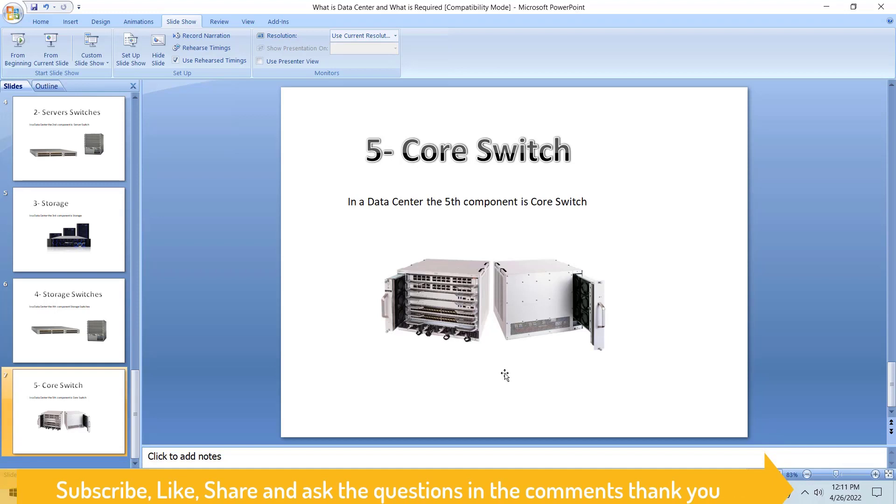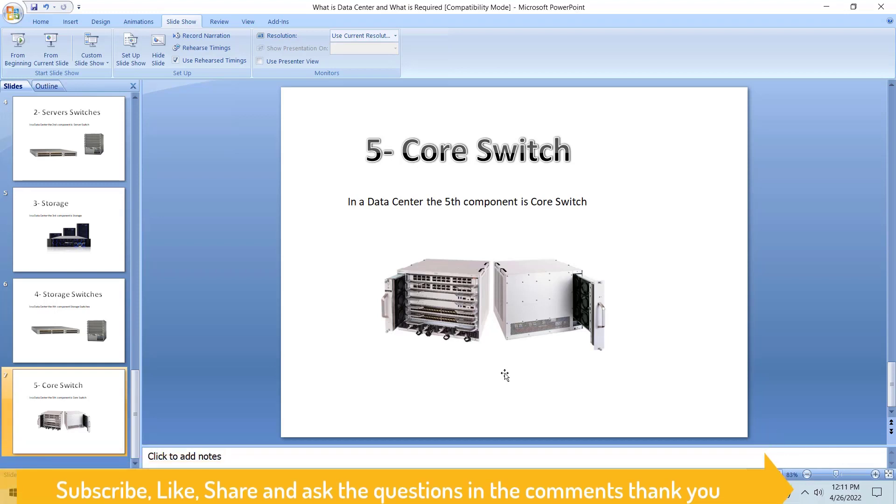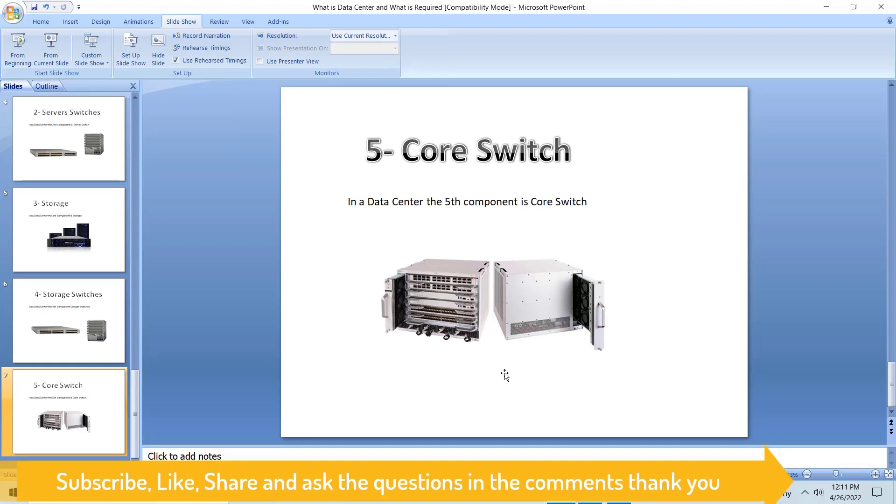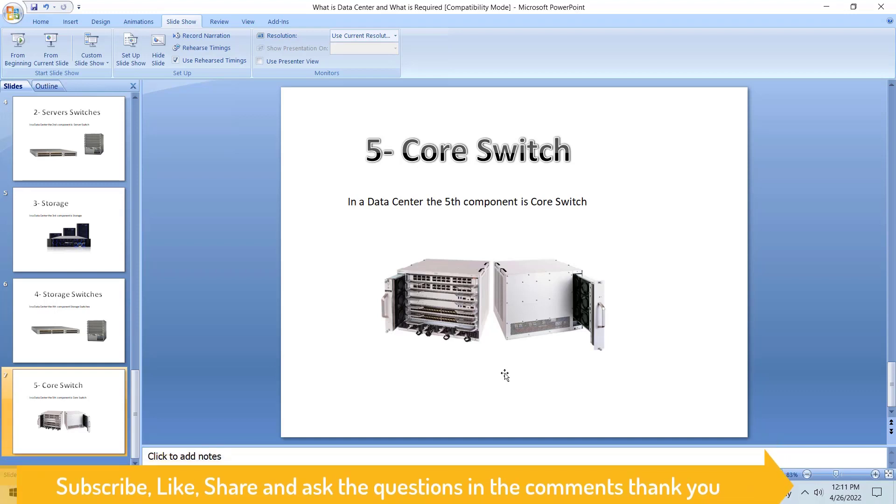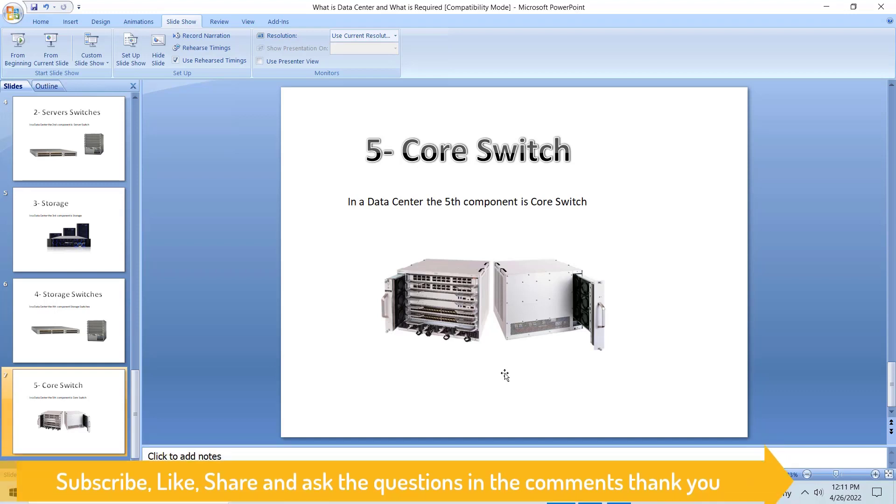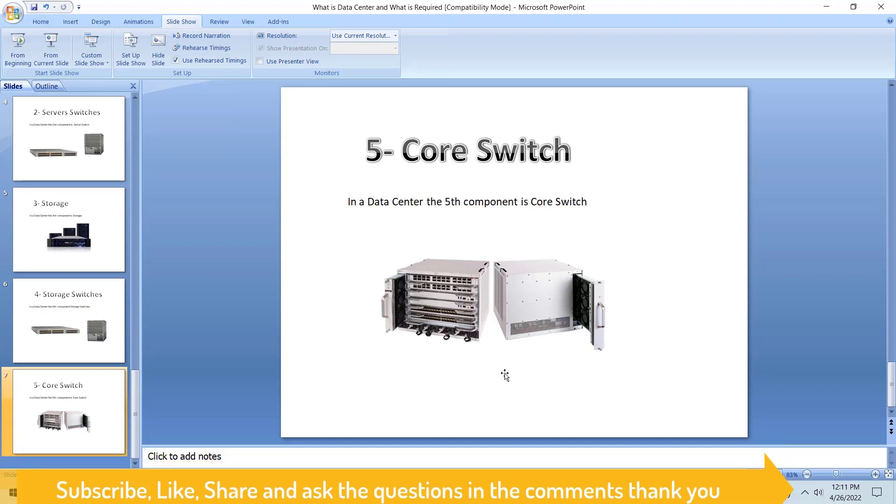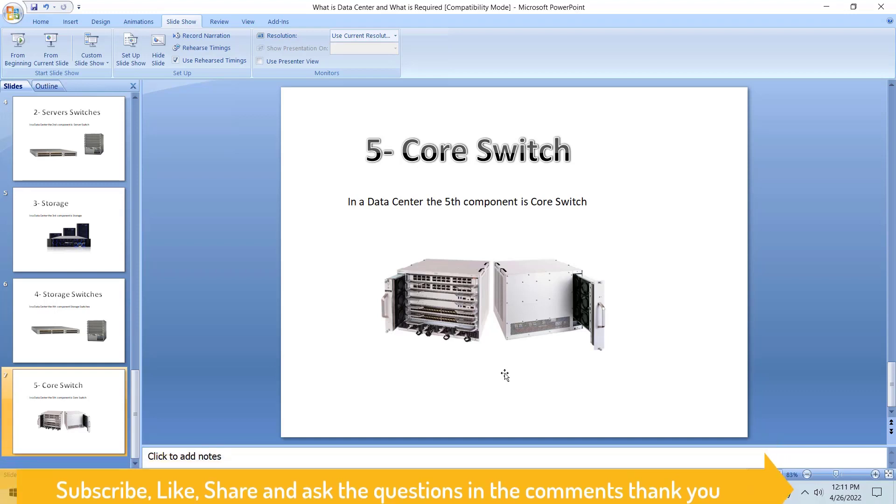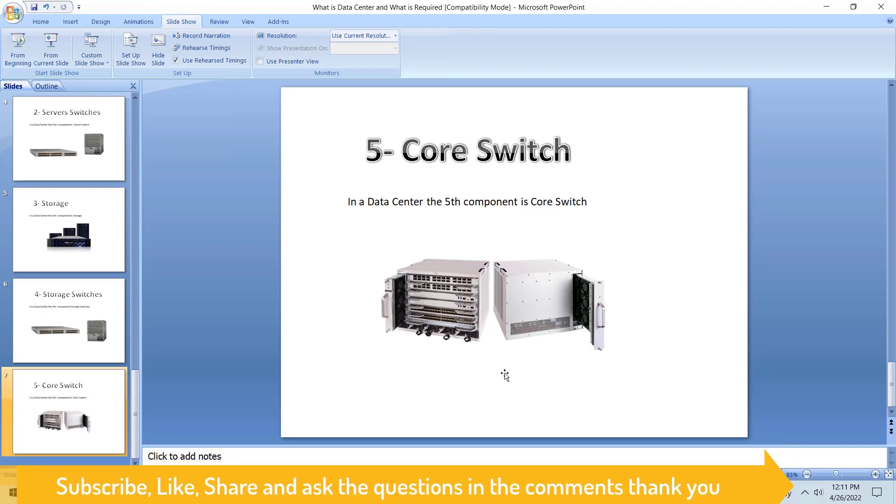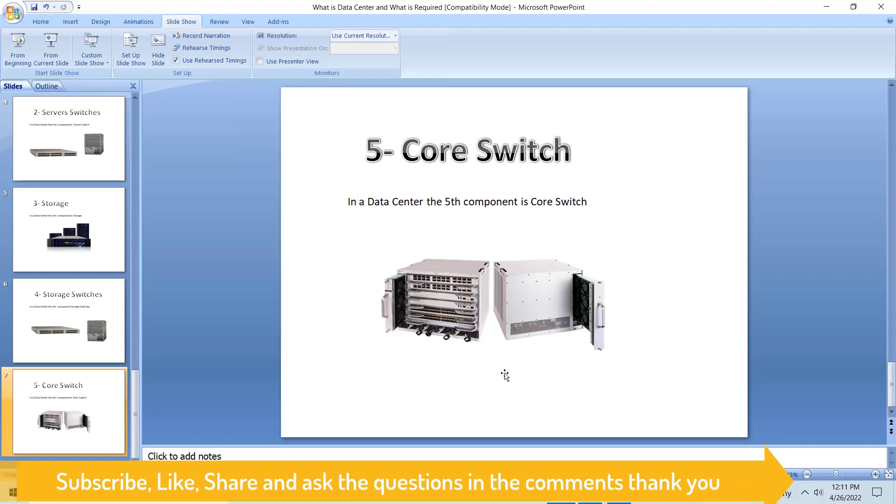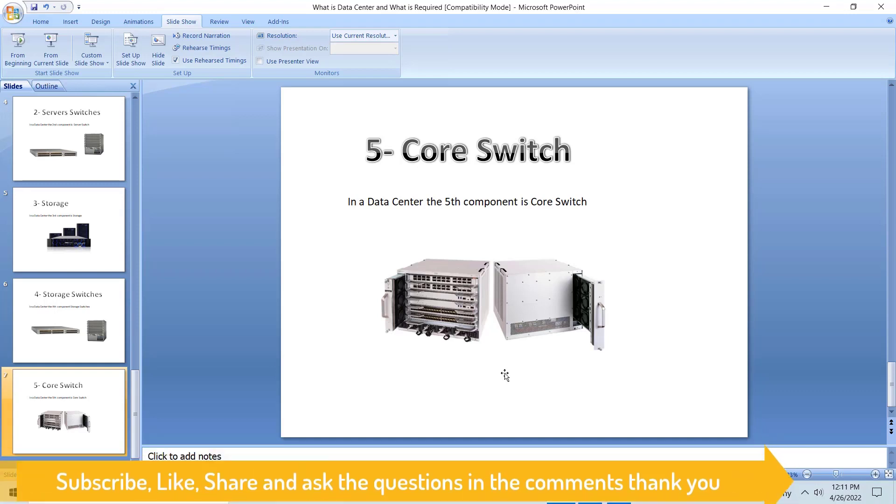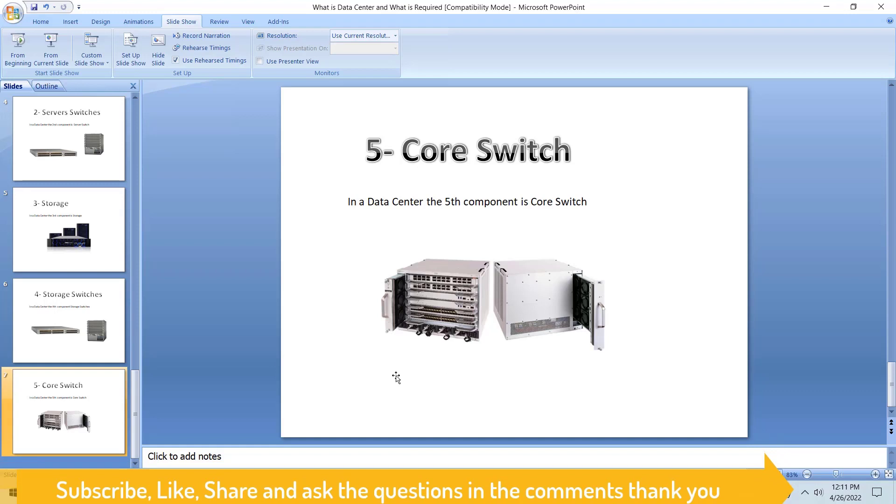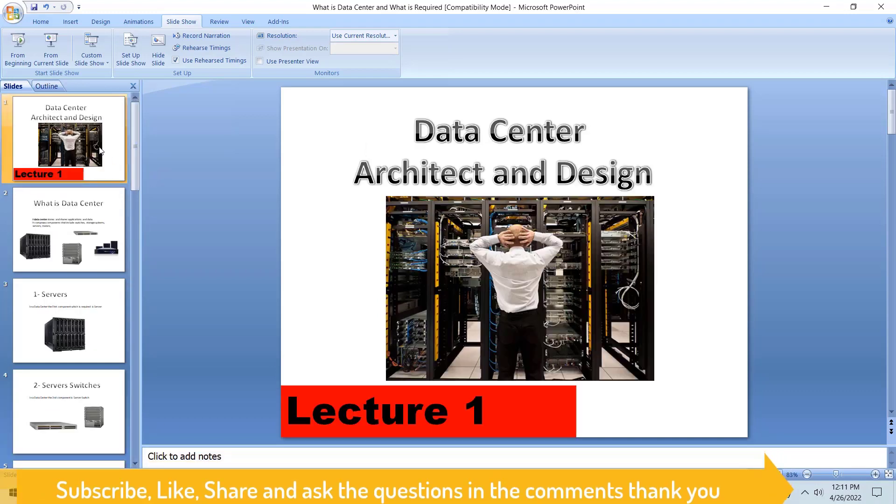Core switch is connected with the server switches and with the servers. Two components - the server switches and the server side are connected to our core switch. It is the main brain which is providing us the routing, the VLANs, and everything we're going to use for our core switch.